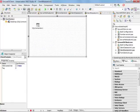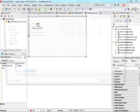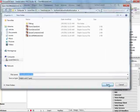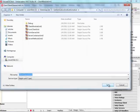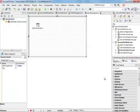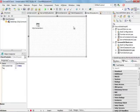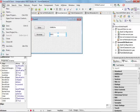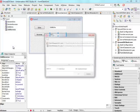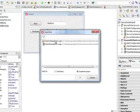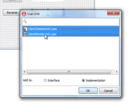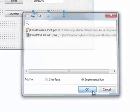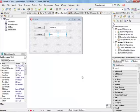The wizard has added two new files to my client project: one is ClientClassesUnit and one is ClientModuleUnit. If I want to continue with building my client, I need to add both new units to my client forms. I'm going to add them to the implementation section of my unit.